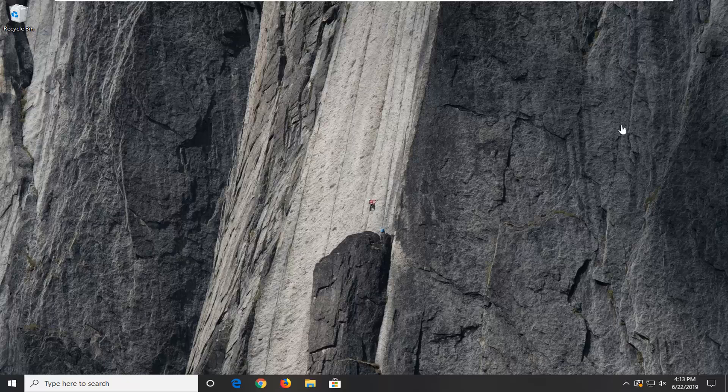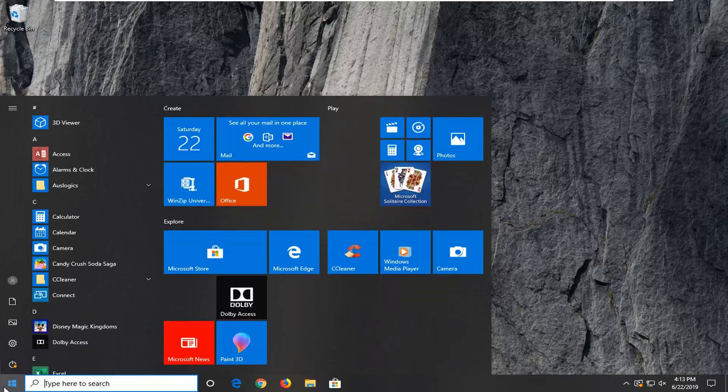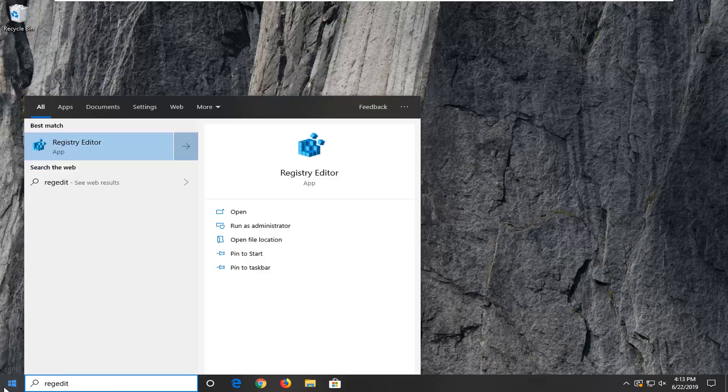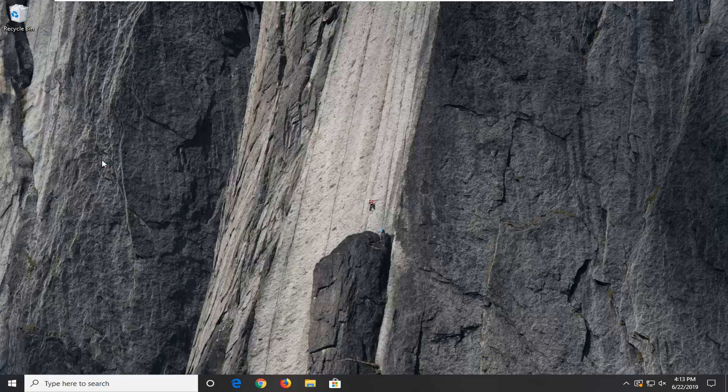Let's jump right into it and start by opening the Start menu. Type in regedit (R-E-G-E-D-I-T). The best match should come back to Registry Editor. Right-click on that and select Run as Administrator.